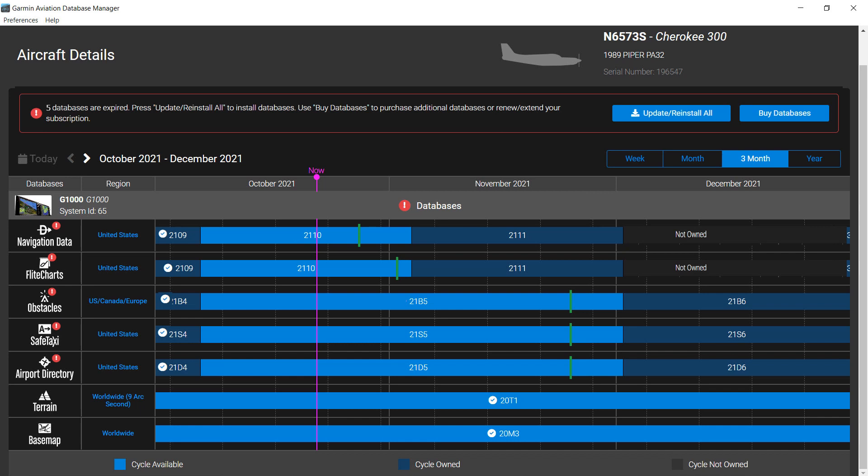The Calendar View shows the status of your databases. In this example, databases have expired, as indicated by the red icon in the middle of the screen.